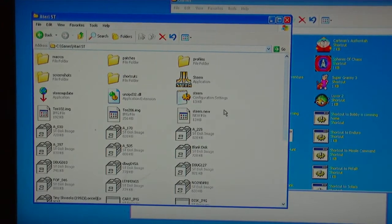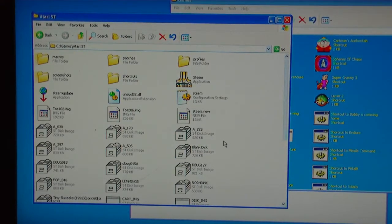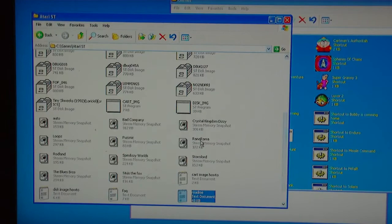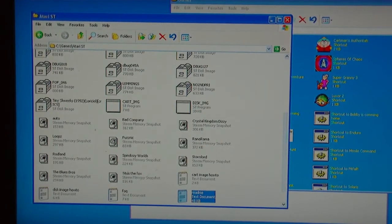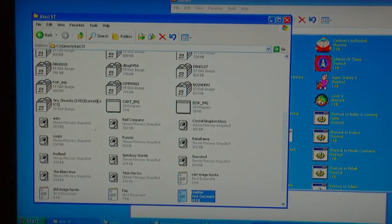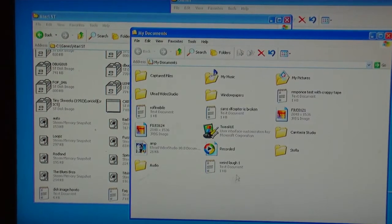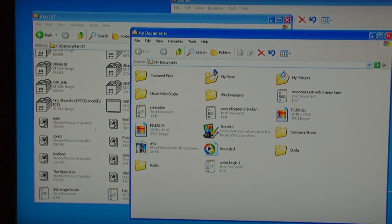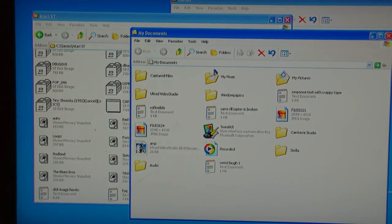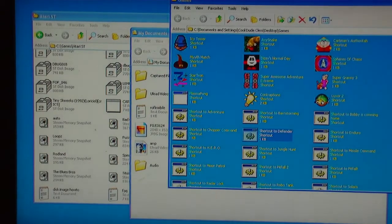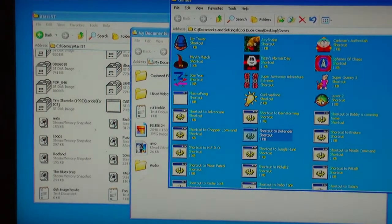Now I'm going to put some of these games into my games folder. Which you may have noticed when using a computer, when you put a shortcut in,